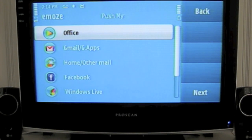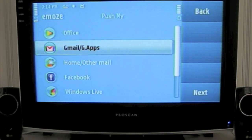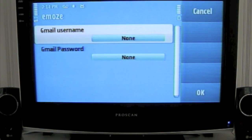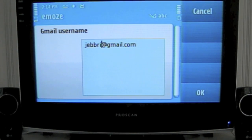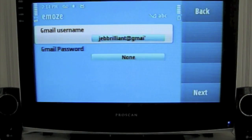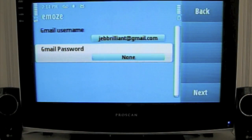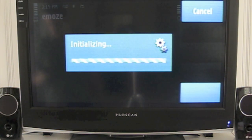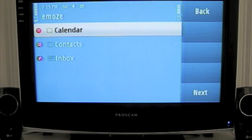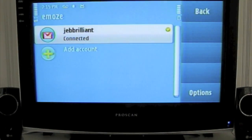I'm going to set up my Gmail account. Put in my email account now, click OK. Now go down to the password, put my password in and click OK. I'm just going to select my inbox. Emoz is now downloading my Gmail.